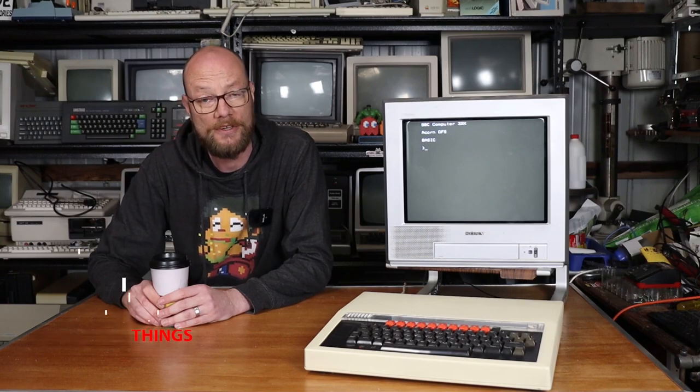G'day Internet, welcome back to another video. This here is my BBC Micro, which I've actually had for a little while and I just kind of haven't featured it on the channel as yet, until now.